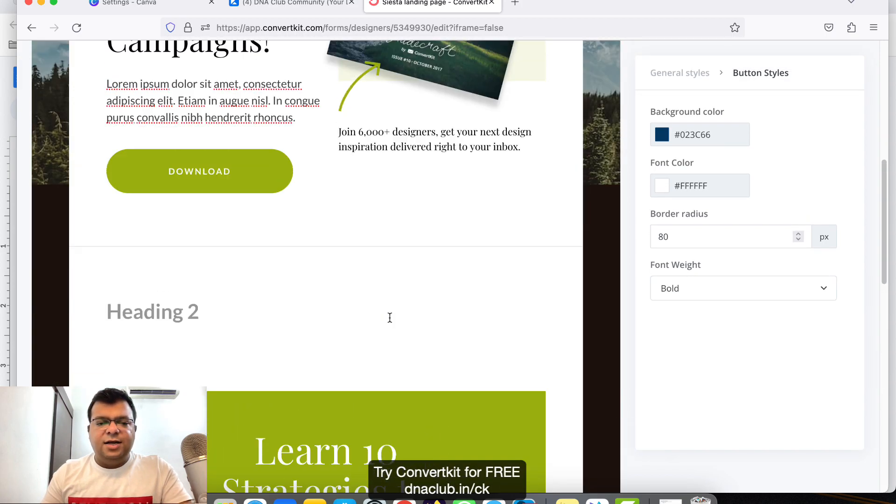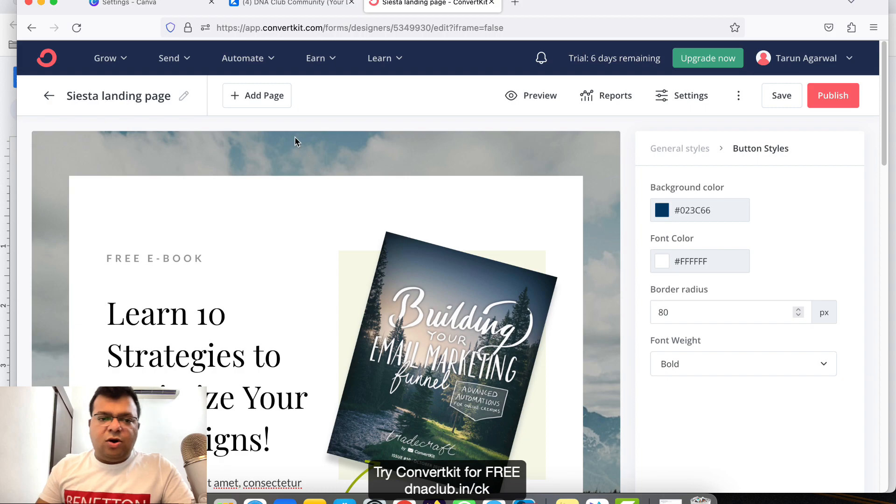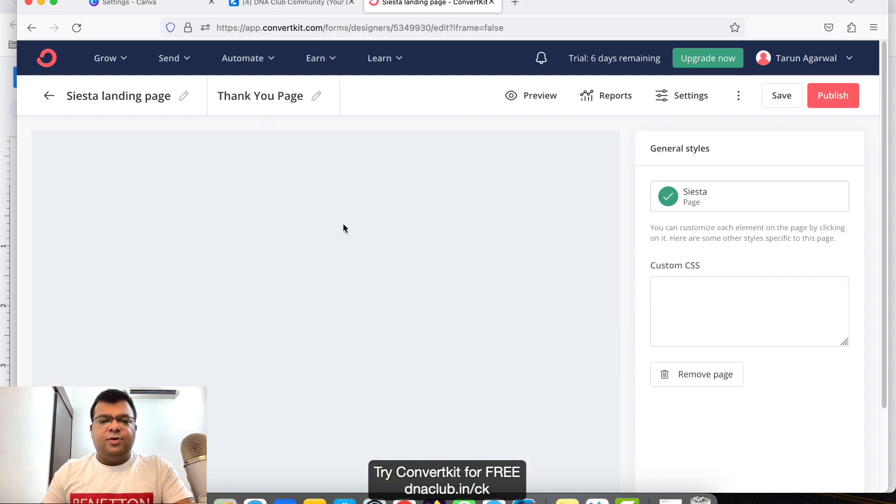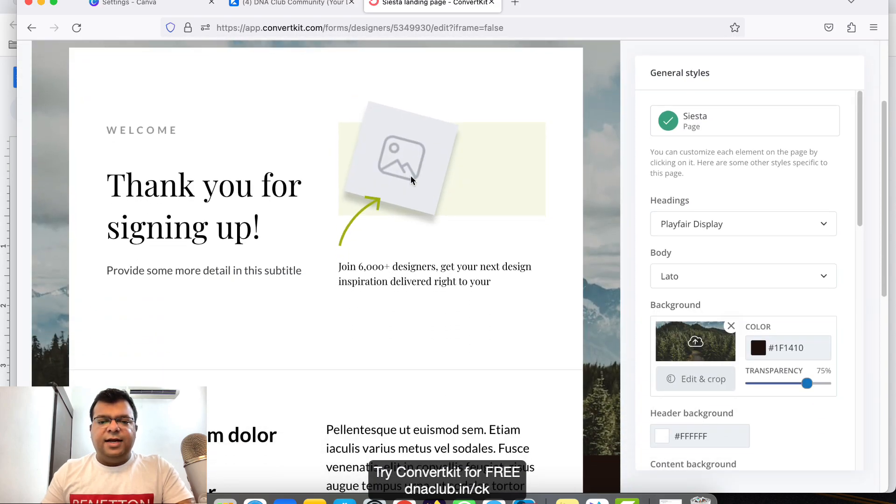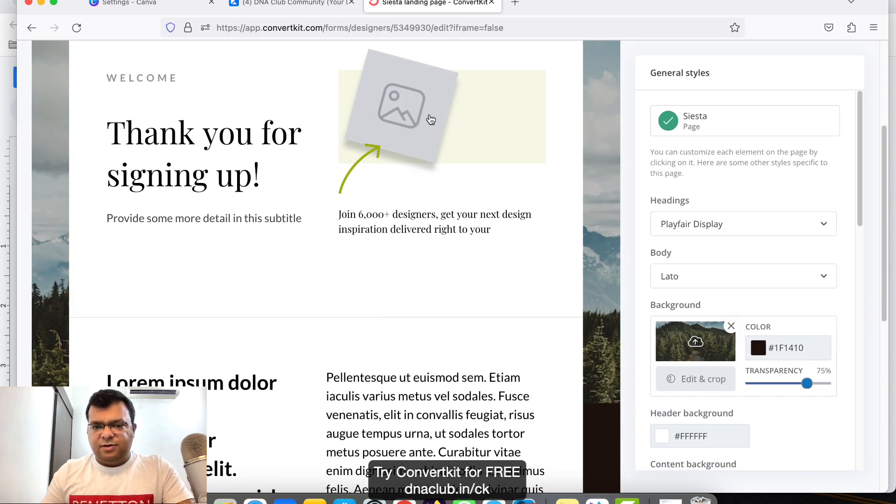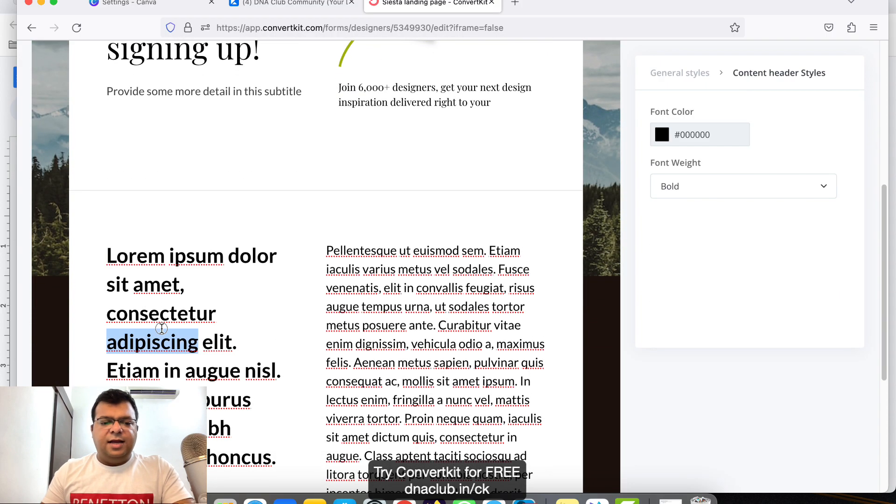I want that the other person to get the ebook on the thank you page. So for this, I will click on Add Page. And this is the thank you page. Again, you can upload the same photo of the cover photo of your ebook here.